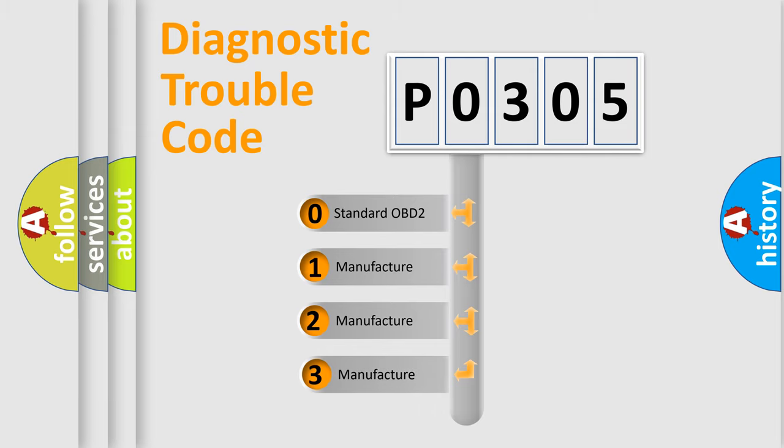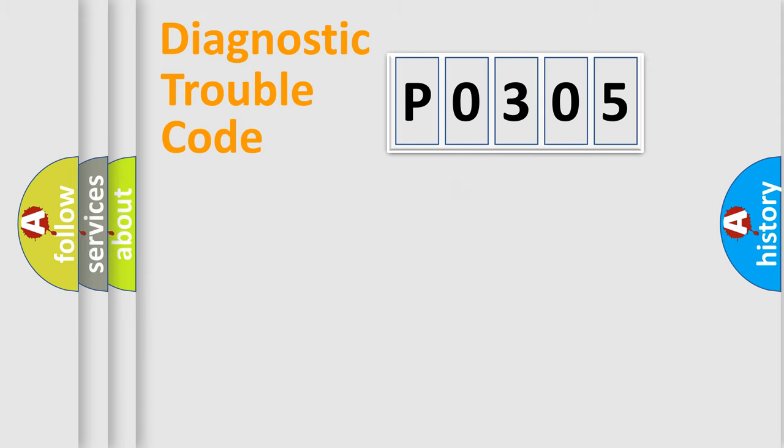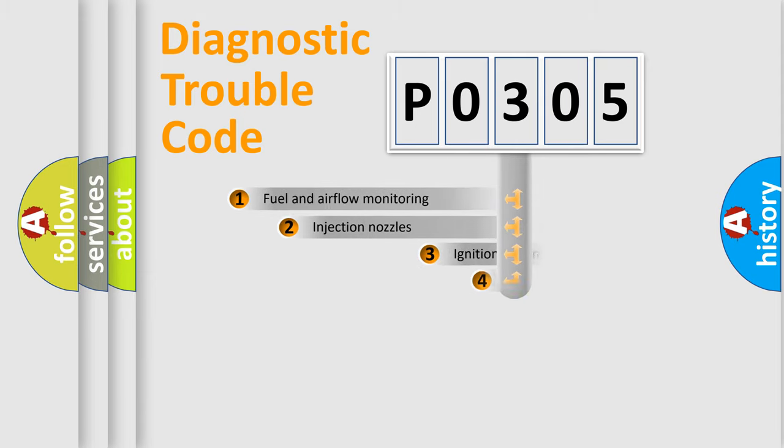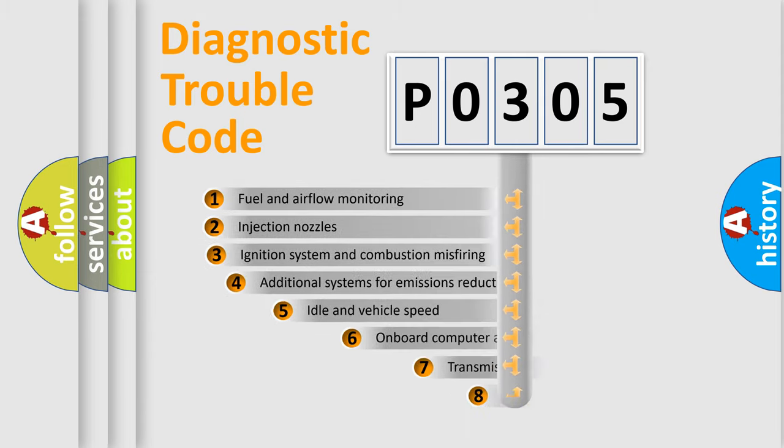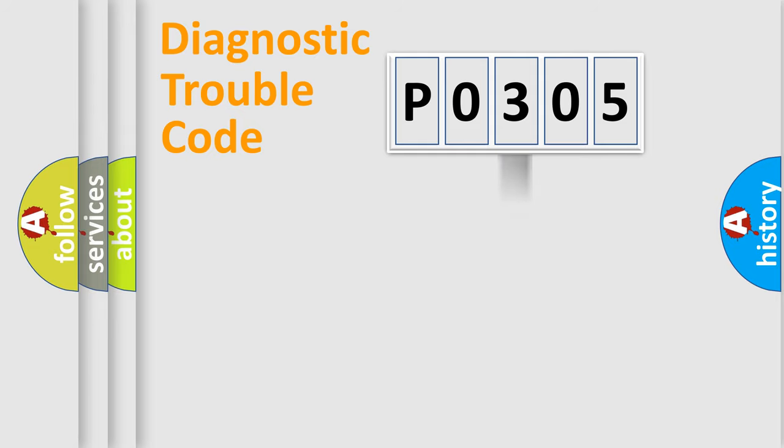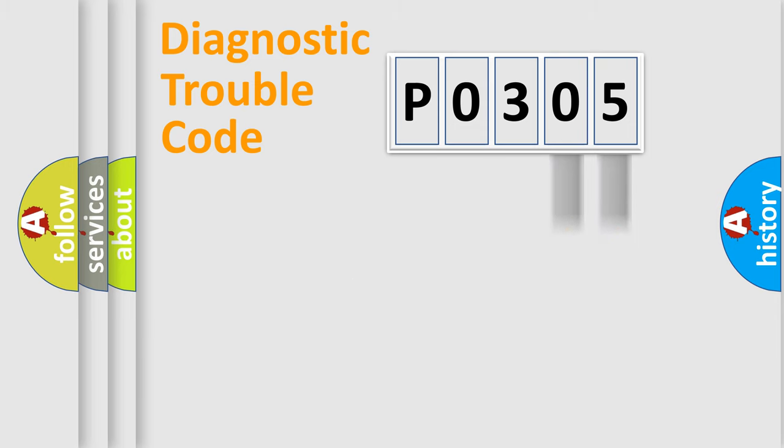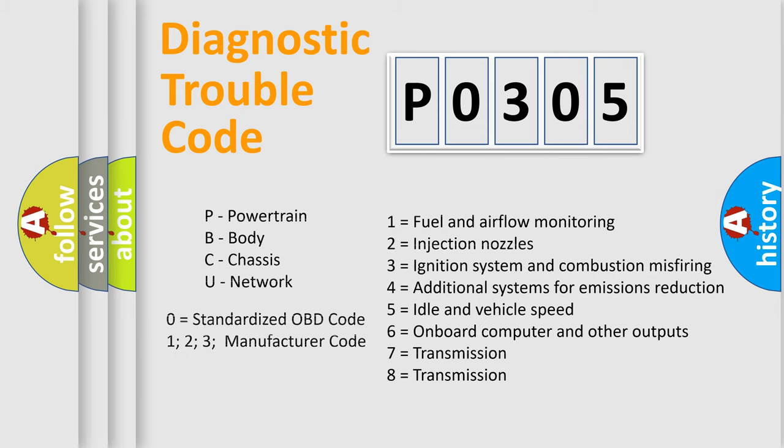If the second character is expressed as 0, it is a standardized error. In the case of numbers 1, 2, or 3, it is a more precise expression of the car-specific error. The third character specifies a subset of errors. The distribution shown is valid only for the standardized DTC code. Only the last two characters define the specific fault of the group. Let's not forget that such a division is valid only if the second character code is expressed by the number 0.